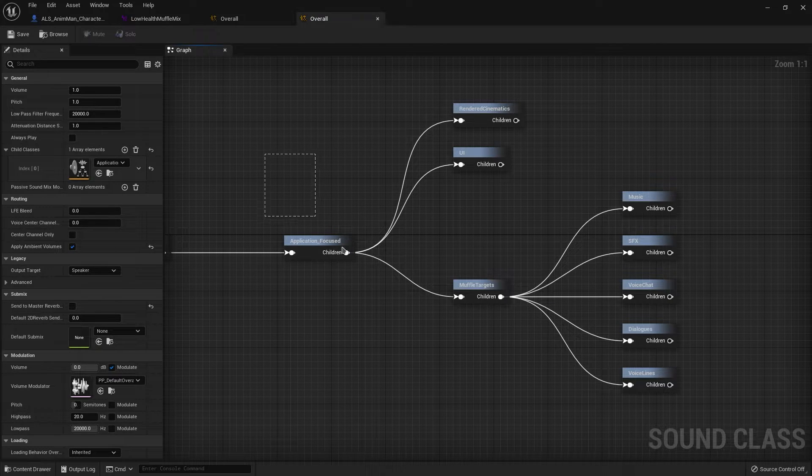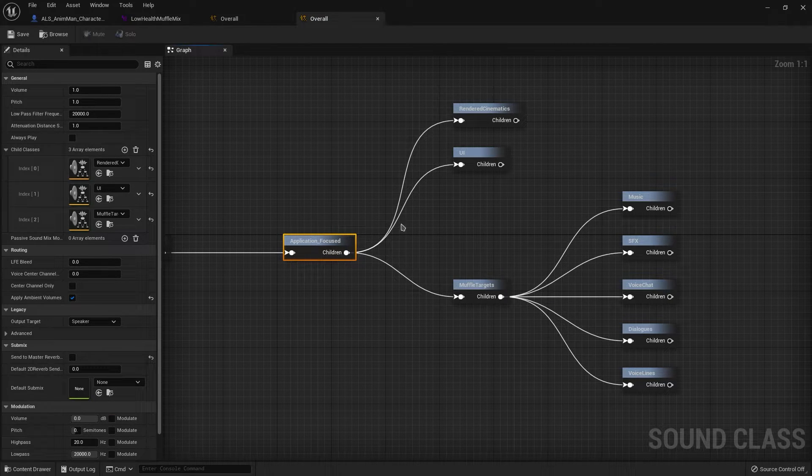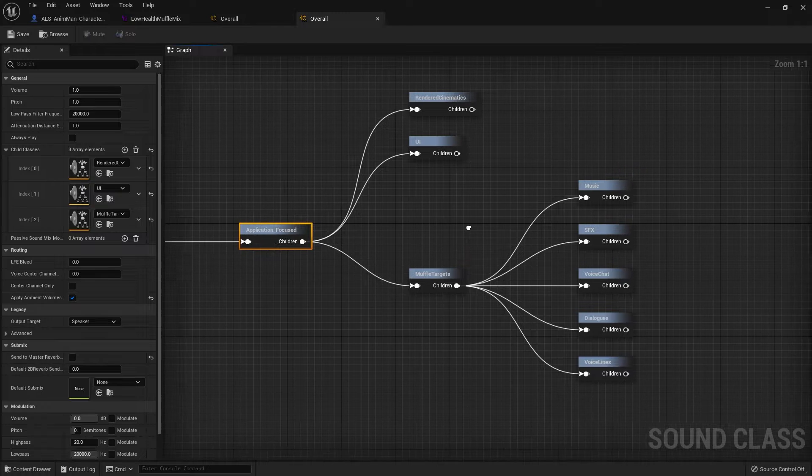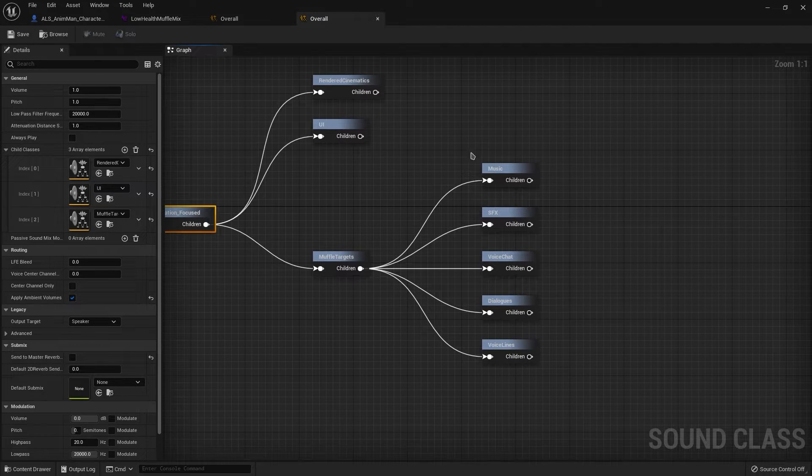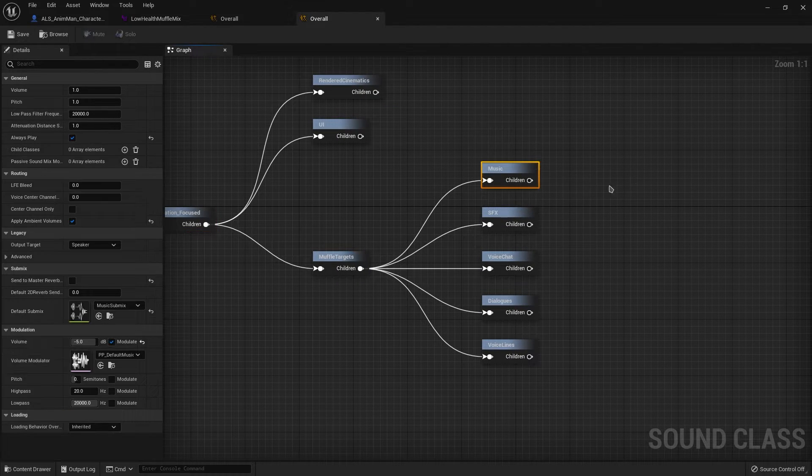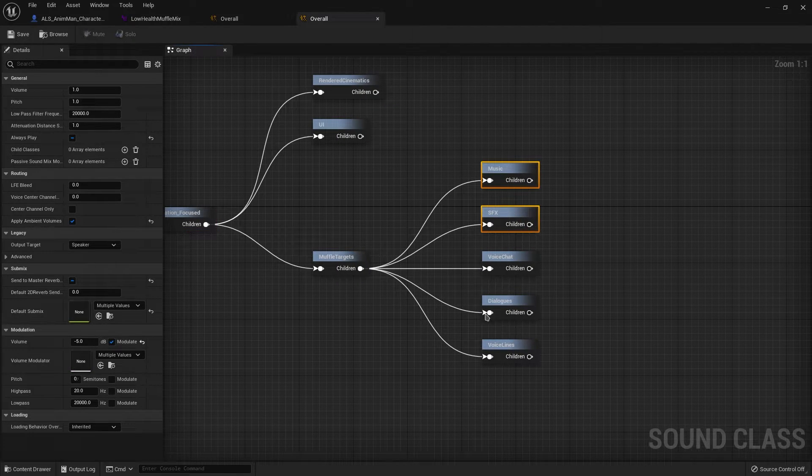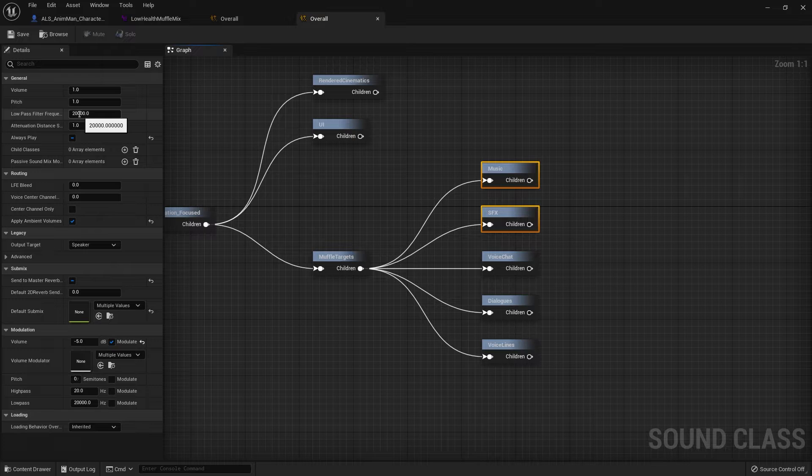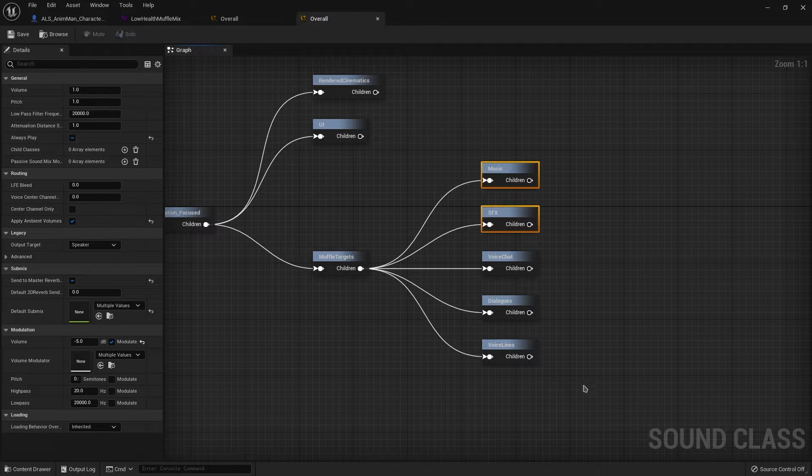I get to put that as a child of the application focused and its children is the music, sound effects, and dialogues, etc. Those things that I actually want to be affected by the effect.